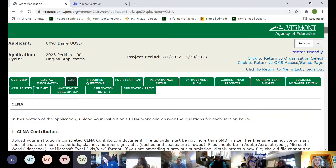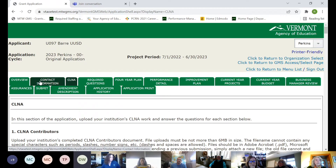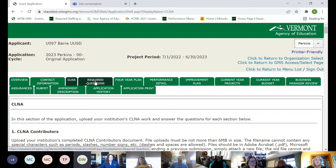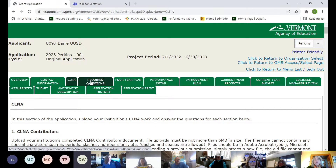The overview tab has been updated with current information. Contact information has stayed the same. New this year is a required questions tab — we learned through federal training that there are some questions every application has to have, so we put them all on one tab. That way if we're monitored by the U.S. Department of Education they can just look at that one tab. We have grant writing workshops in April and May where we will give you language to get you started on writing those required questions.